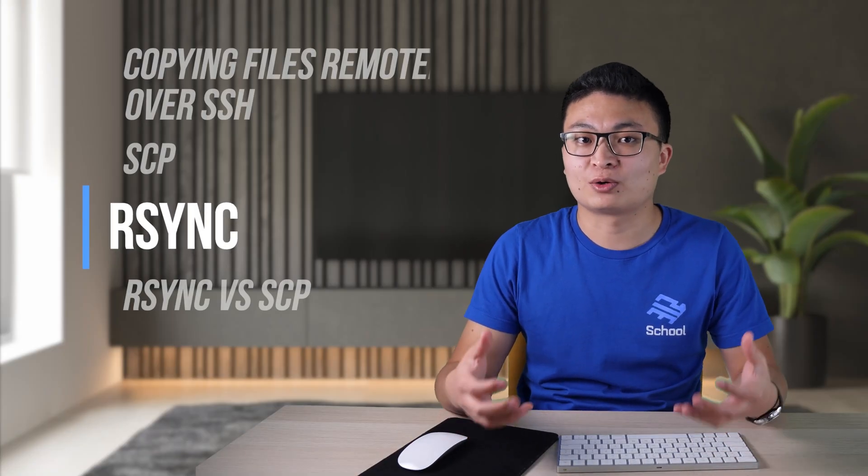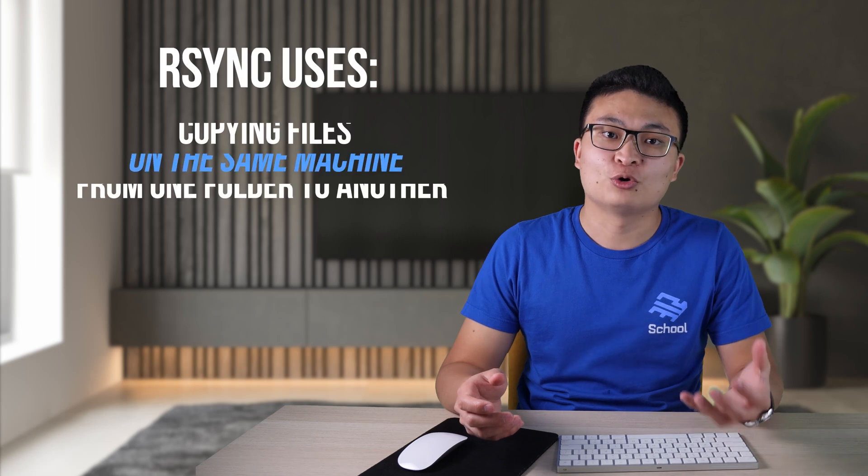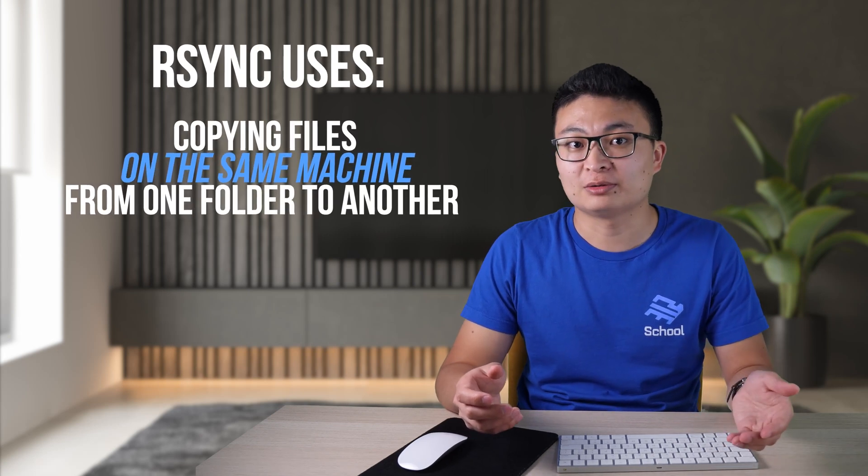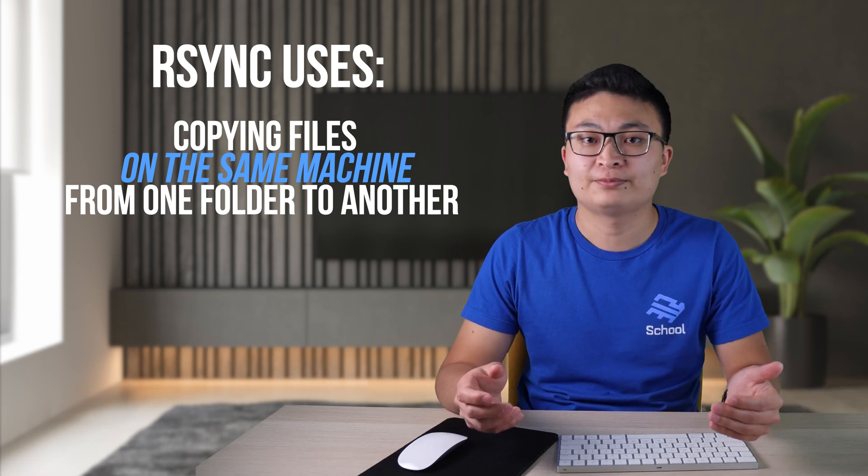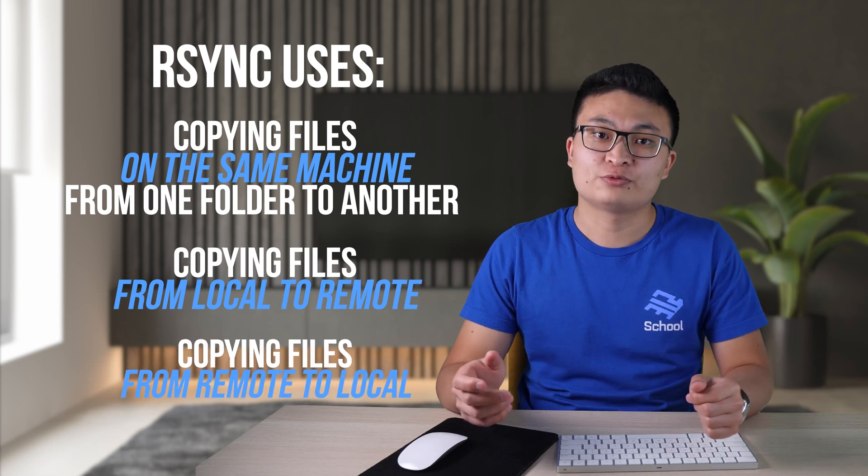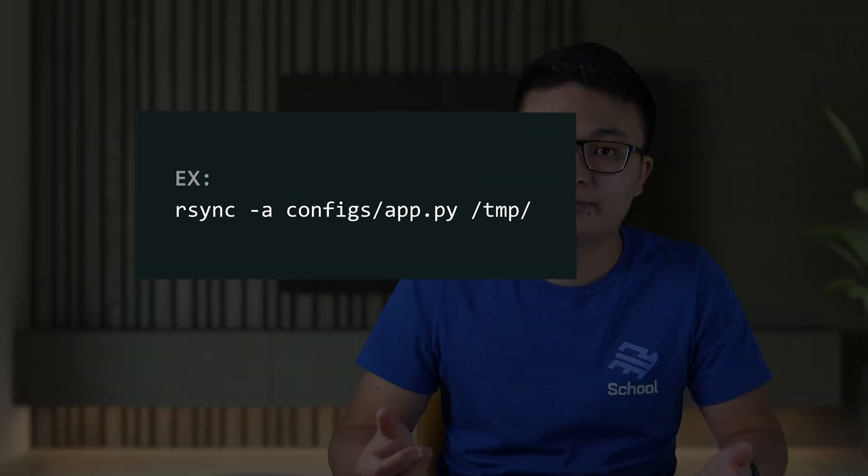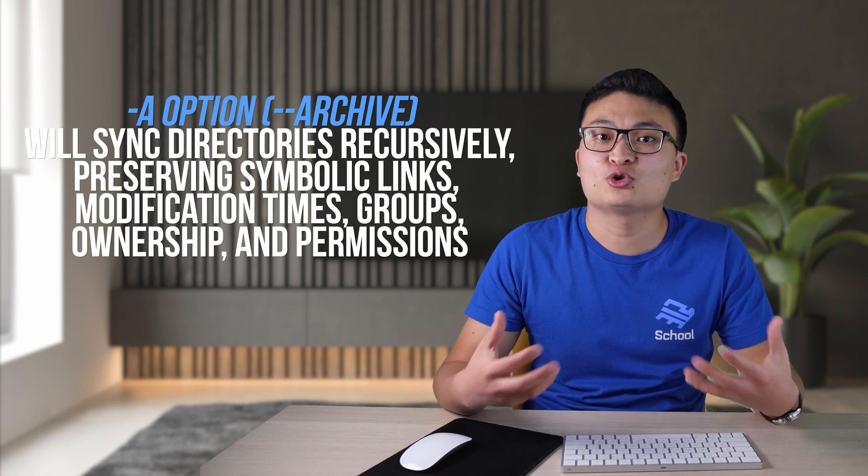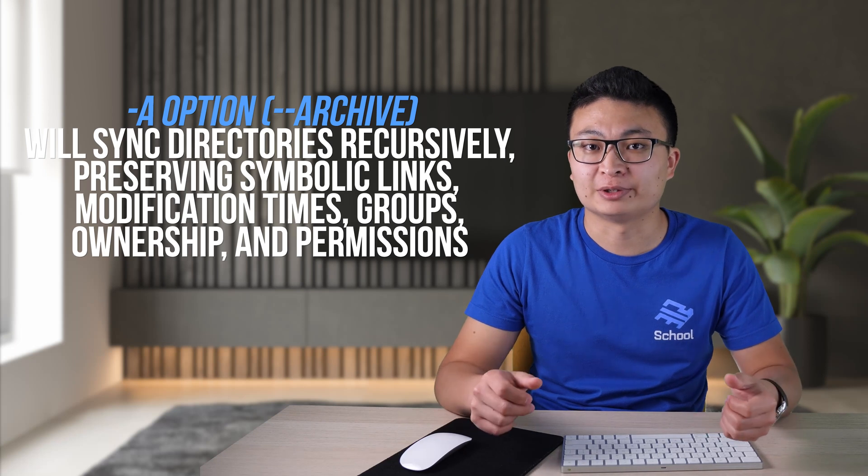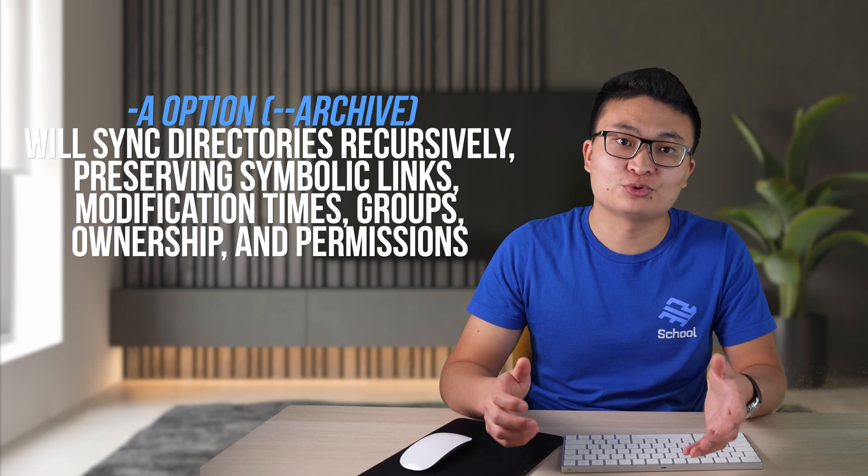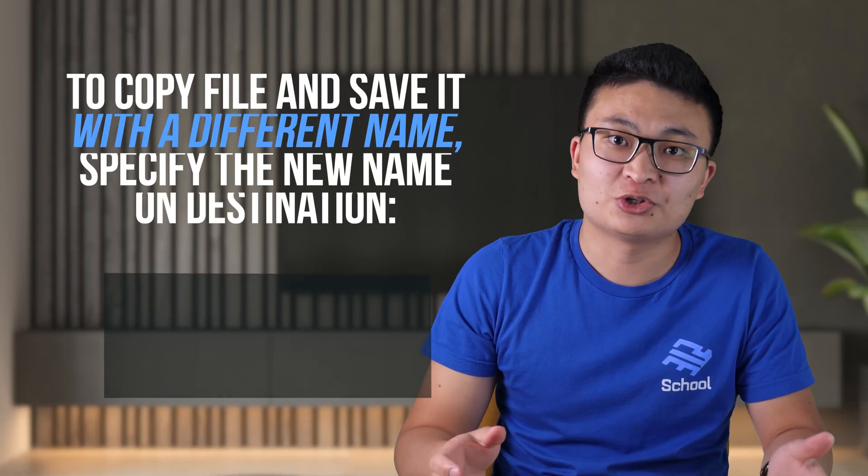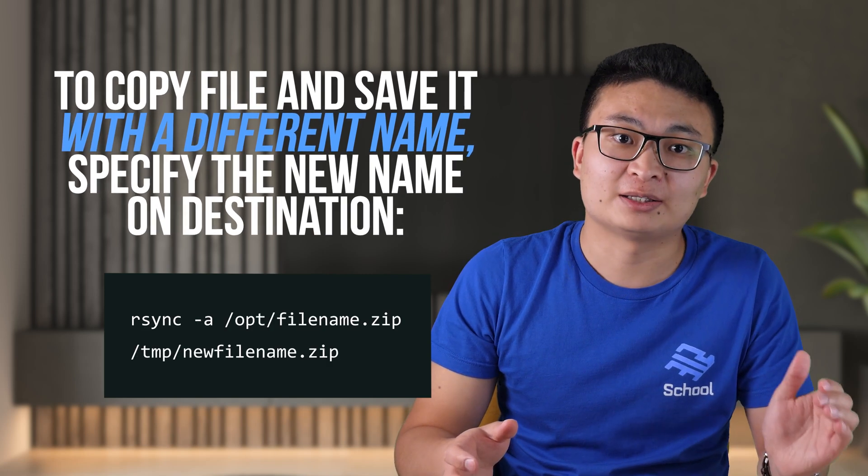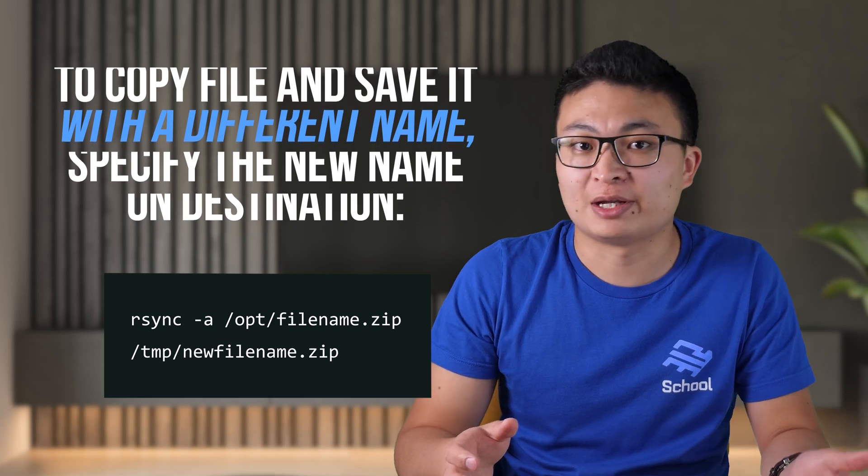Now let's take a look at the rsync command. rsync is a quite powerful tool. It's more advanced than SCP with many customizable options. rsync can be used to copy files from local to local, basically copying files on the same machine from one folder to another folder. It can be used to copy from local to remote machines, from remote to local. An example of copying files on the same machine is this: dash a option which is short for dash dash archive is most common because this option tells rsync to sync directories recursively, preserve symbolic links, modification times, groups, ownership and permissions. Note that omitting the file name from the destination location copies the file with the current name. If you want to save the file under a different name, you should specify the new name on the destination part.